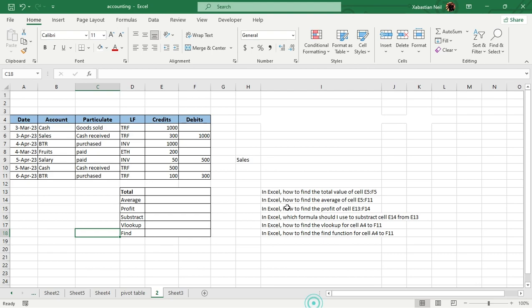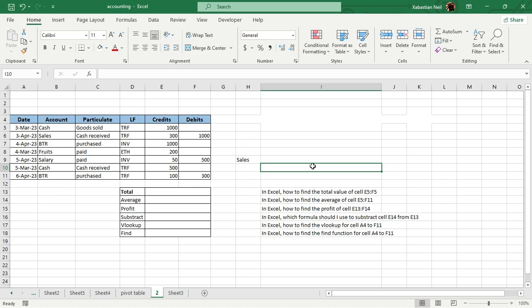Since this is for Microsoft Excel, you're going to need a couple of data inputs and commands. It doesn't have to be word-for-word specific, but you have to make sure it makes sense. We're going to find the total, average, profit, subtract, VLOOKUP, and find.